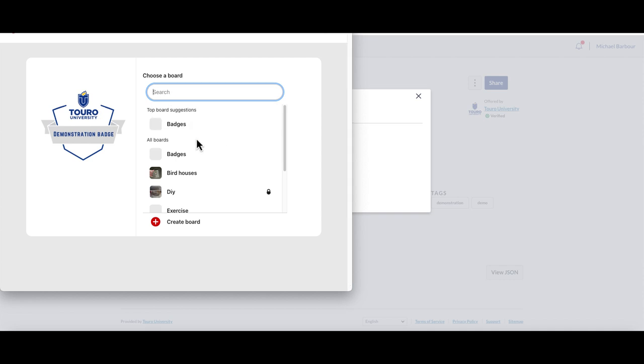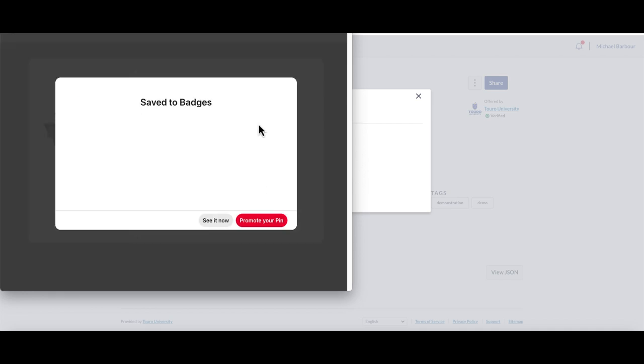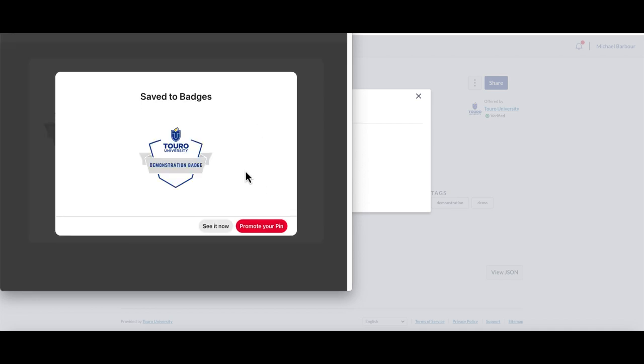it will bring up a window that allows you to share your badge to whichever board you would like. And as you can see again, it gets saved and you can click see it now.